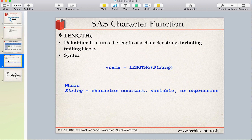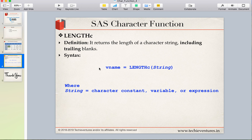The syntax for the LENGTHC function is straightforward: you provide the variable name which will store the result of LENGTHC, and then the string value. This string value can be a character constant, a character variable, or any expression.